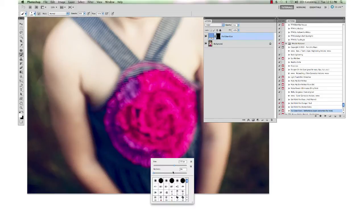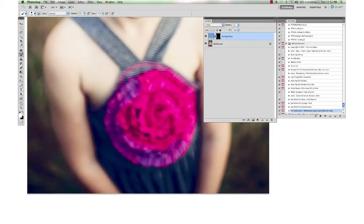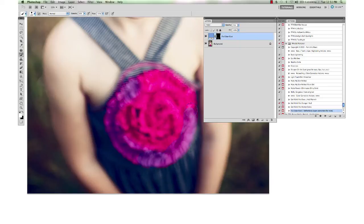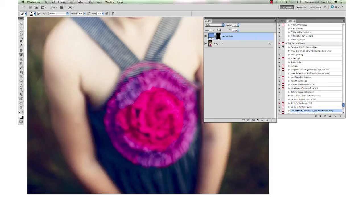You might want to change the hardness—get a harder brush for the edges would probably look best. And zoom way in and do a really nice job, not like I'm showing you. I'm just going to do this really quickly just to get through this and show you how it works. So just paint all the way around the edges.